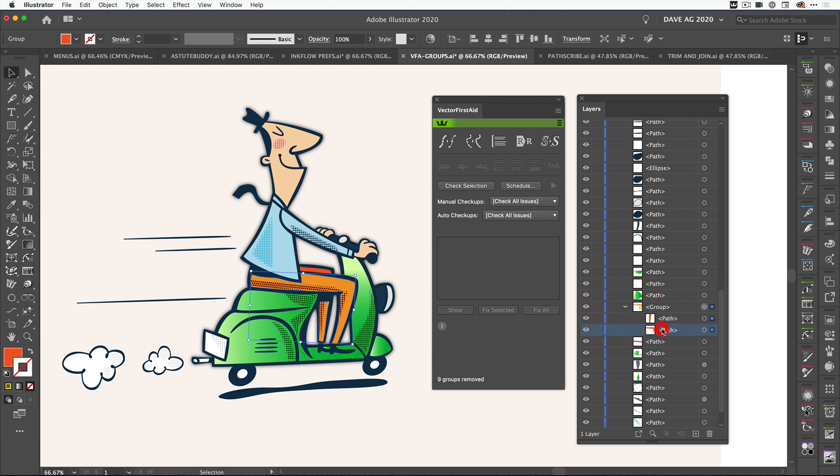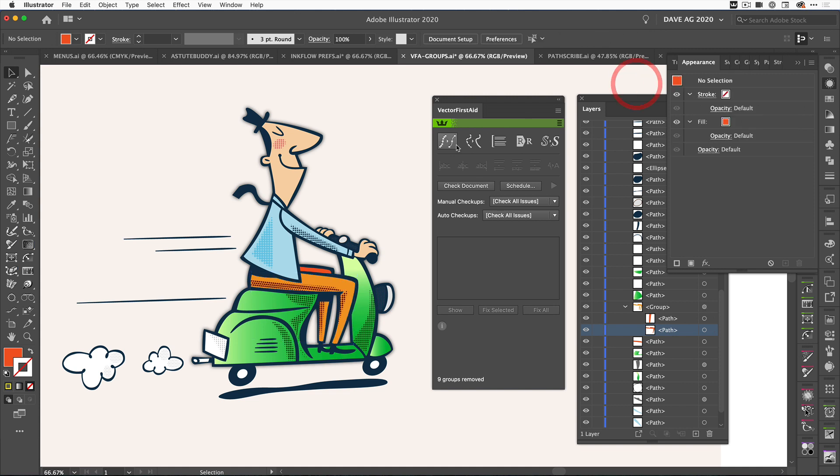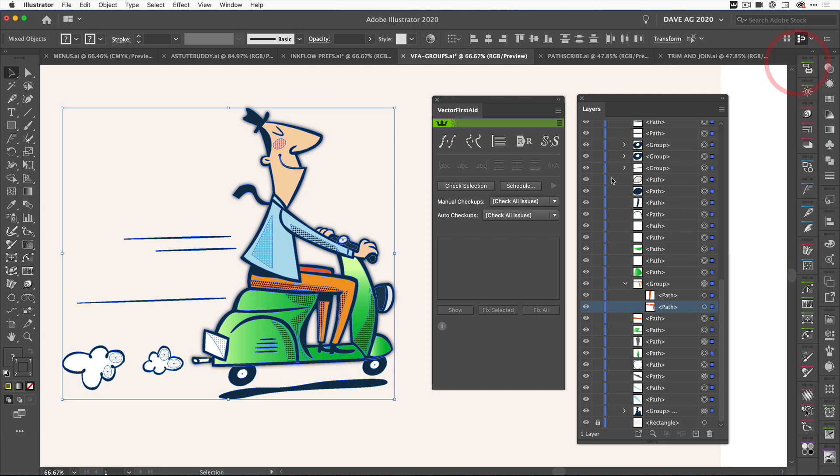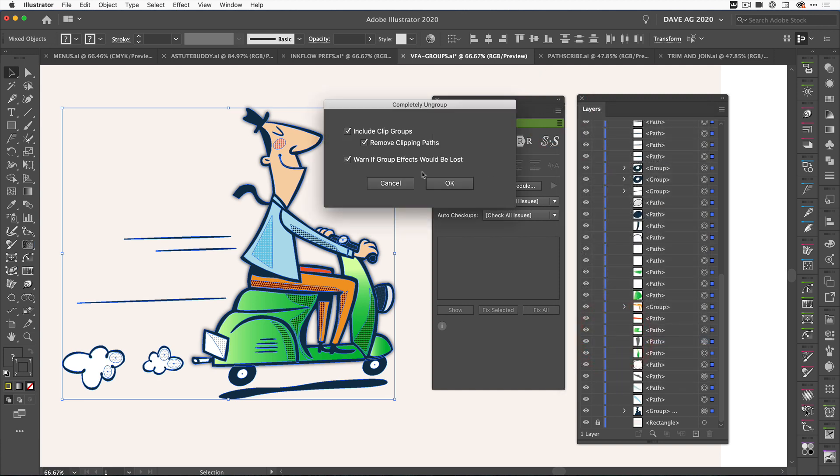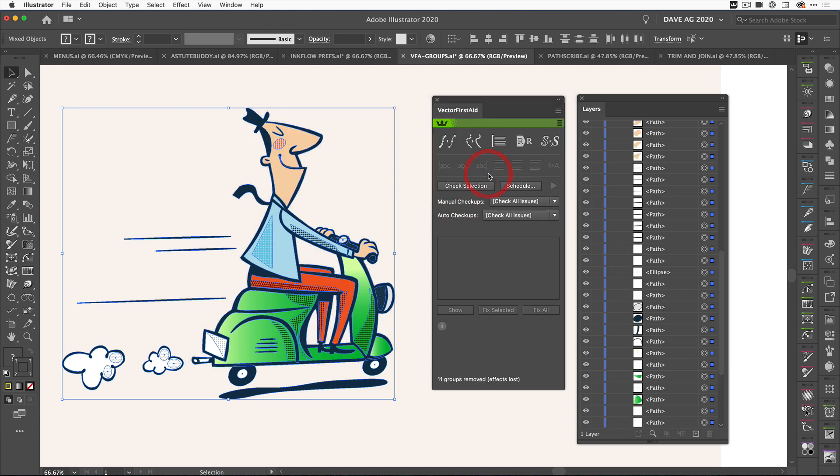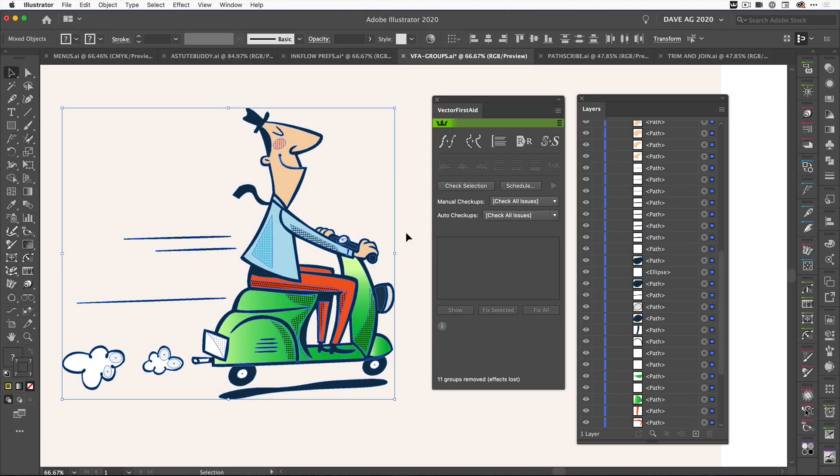I know that down here on his trousers there's an effect. If we come over to the group and look inside, we can see in the appearance panel that I've got a Phantasm Hue Saturation applied to it, so it's left that alone. This time I'm going to ignore it and say completely ungroup anyway, and you can see the artwork changed. I had some effects applied - because I've ungrouped it, we've also lost the effects and therefore the artwork has changed its appearance. That's an extra thing we've added for Vector First Aid.